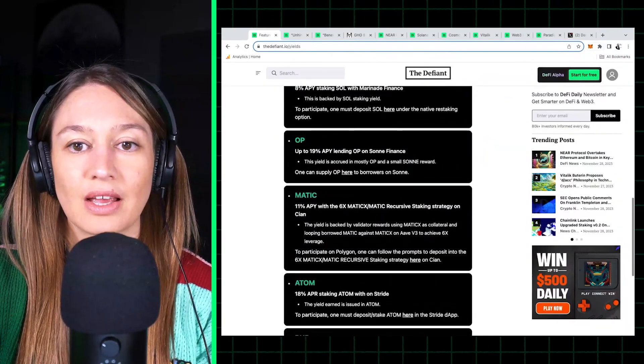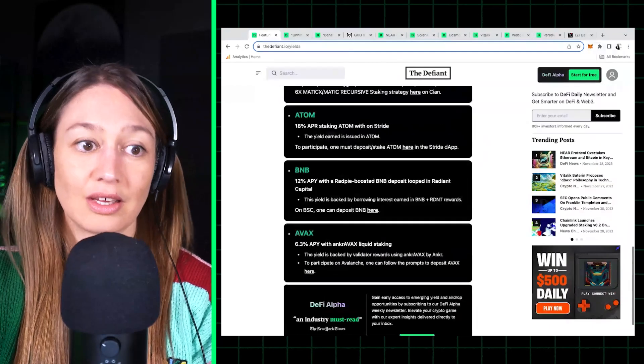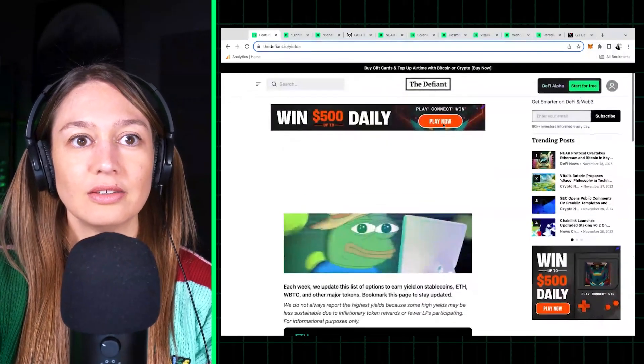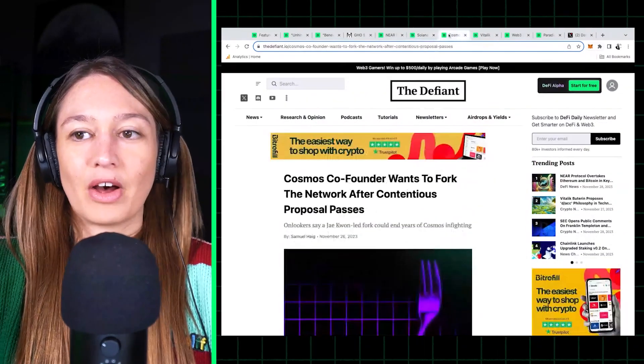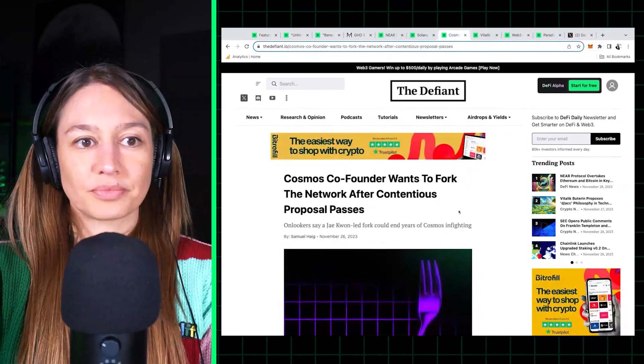So we really hope that this is useful to DeFi and crypto users. We really think it is, so check it out. So that's Solana. Other layer one news.